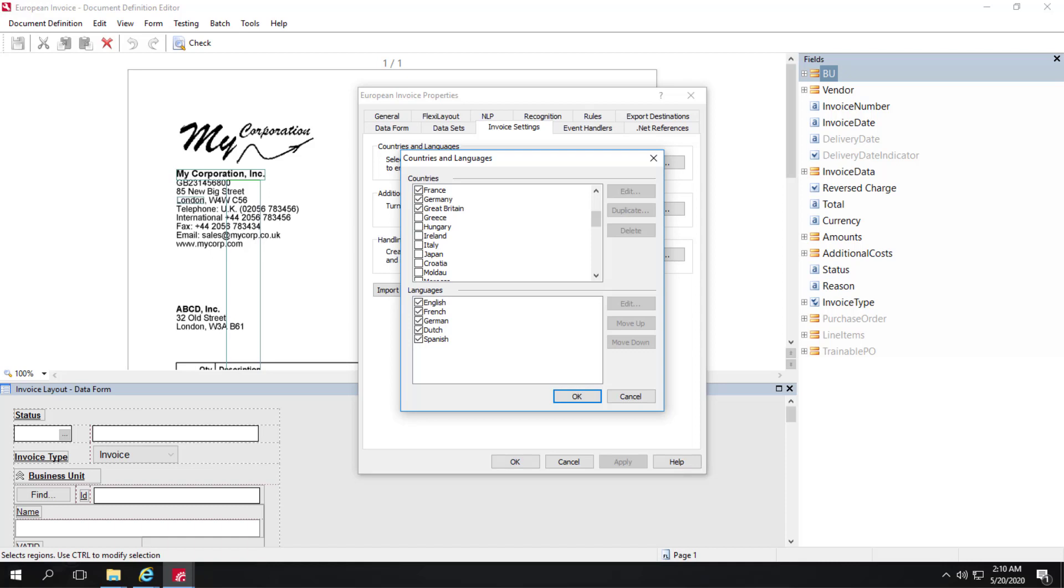That country information is how FlexiCapture for Invoices determines the currency, keywords, rules, and means of collecting data such as IBAN and VAT ID.